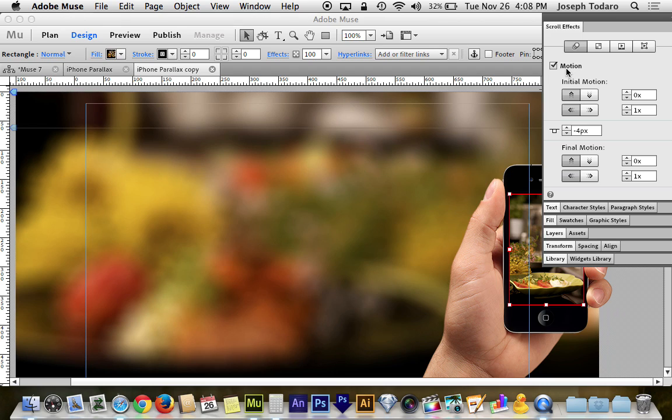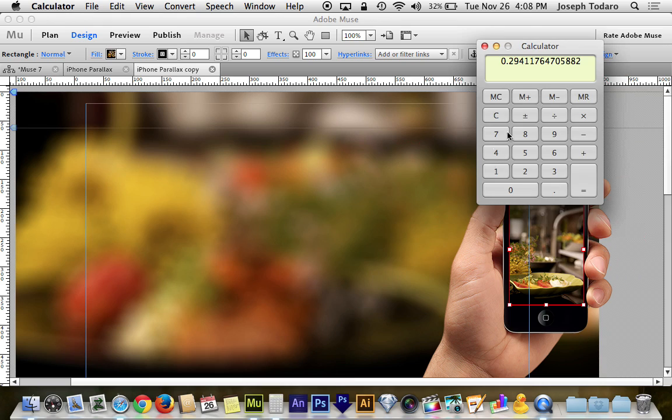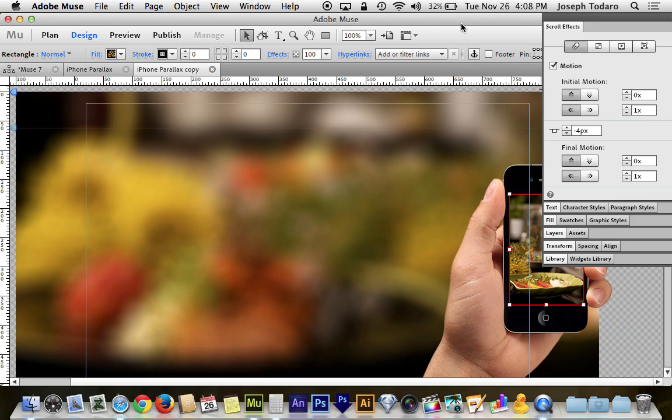But whatever your calculator gives you should be just about right. So we know that we need the image to move at 0.25 or if we want to be precise, 0.29. I'm just going to round it, keep it simple.